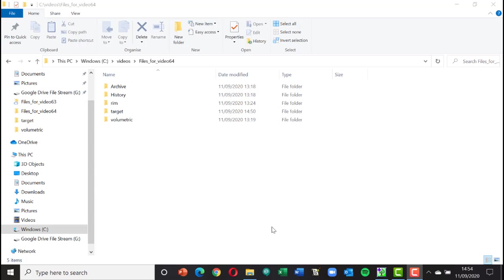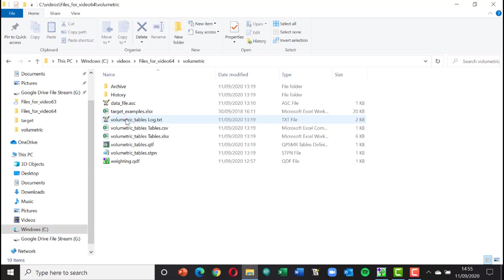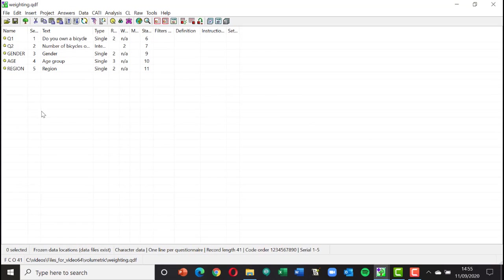Target weighting and rim weighting are slightly different and we're going to look at those in a little bit more detail shortly. Let's start with volumetric weighting first. I'm going to open up a project and we're going to use this project for all of the weighting examples.